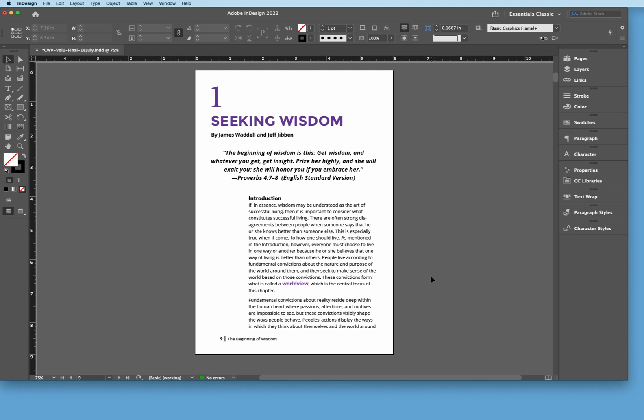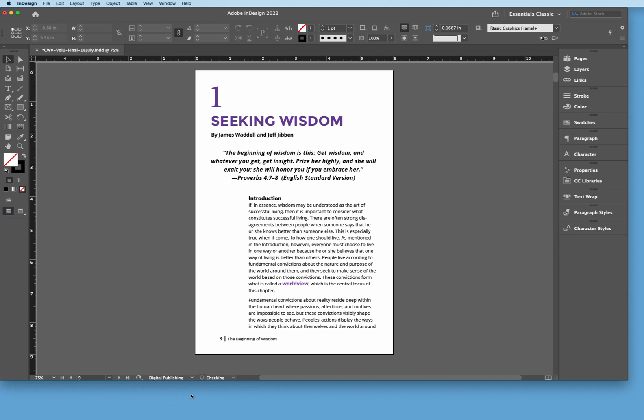So if I'm taking a look at this document, I want to make sure that there are no errors in here. So right now, we're looking at a profile at the very bottom here. It's called Pre-Flight Profile. And if I click that downward, we also notice that there are two more here: Digital Publishing and David's Profile Check. So notice that on the basic working, there's a green light showing that there's no errors. If I come down here and click on Digital Publishing, it again shows no errors. But these are the basic checks that you would have in a document.